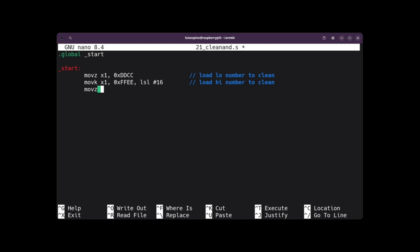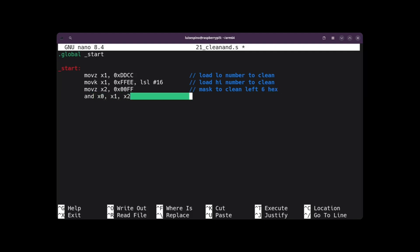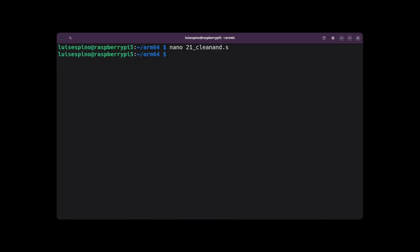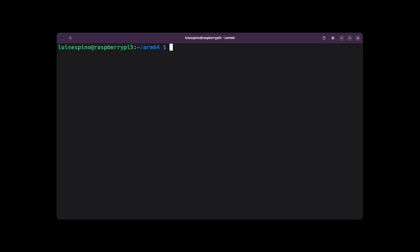Next, we need to use a mask to clear the leftmost six hexadecimal digits. For this, we use the value 0xFF and the MOVK instruction to obtain two digits. Now we clear the register using the AND instruction between registers X1 and X2, leaving the result in register X0. Then we write the exit code, save and quit. We run the ASLDEC script with 21cleanand and it gives us the value 204, which is the decimal of the hexadecimal value CC.